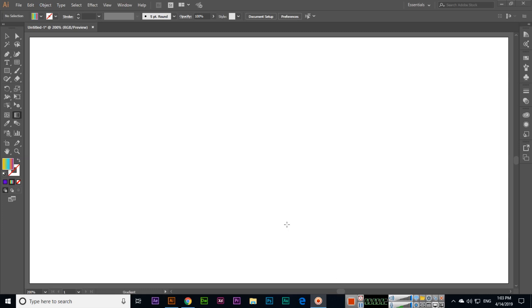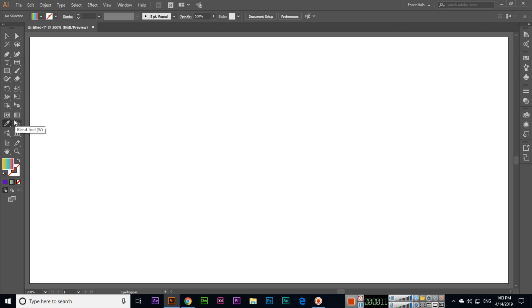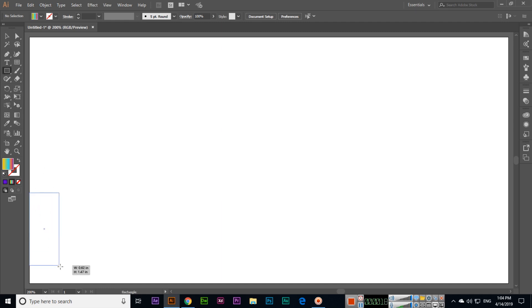Hello friends, in this video we will discuss the next tool, which is the Eyedropper Tool. If you are using any other tool, just press I on your keyboard and the Eyedropper Tool will activate. So I is the keyboard shortcut for this tool. First, we will create something like this.